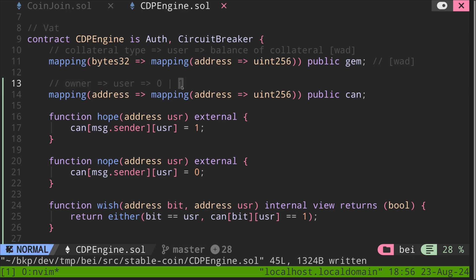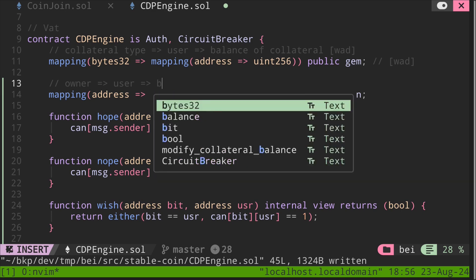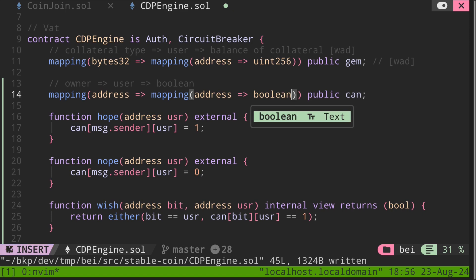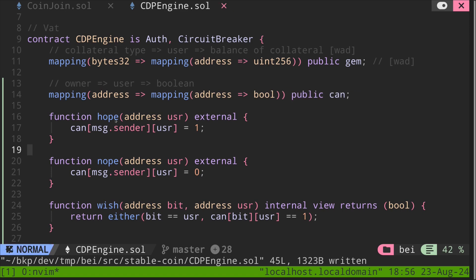If it is a 1, then this user can modify the owner's account, and if it is a 0, then this user is not authorized to modify the owner's account. First, let's change this to a Boolean. Then let's do the same over here. Boolean. Then we have two functions that write into this mapping called can.